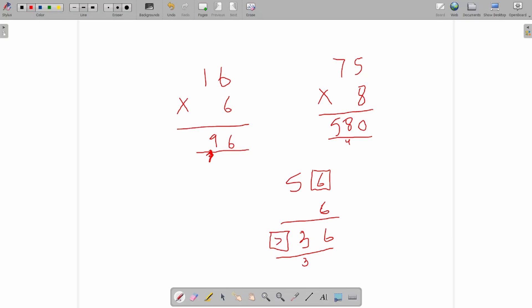For the next missing number problem: 8 times 7 is 56, so we already carry 5. We need a zero in the ones of the final answer — the only way to get that is if the ones digit gives something ending in 5 when multiplied by 8, with the carried 5 making it a multiple of 10. So 8 times 5 is 40, plus the 5 carried gives 45 — wait, that's not zero. Actually 7 times 5 is 35, plus 5 carried is 40 — so zero in tens and carry 4. The top digit is therefore 3.